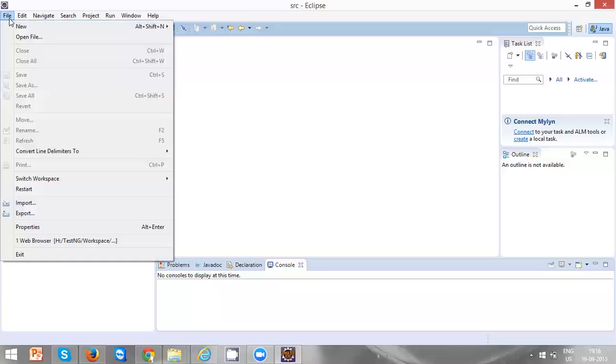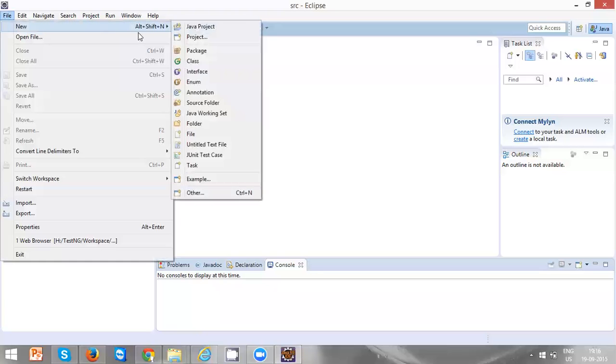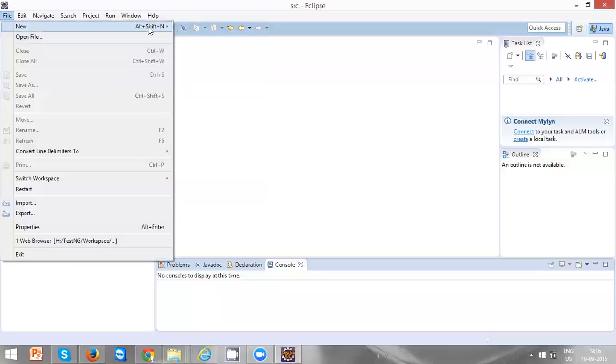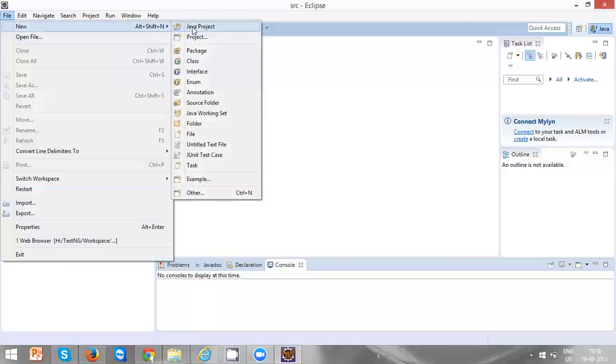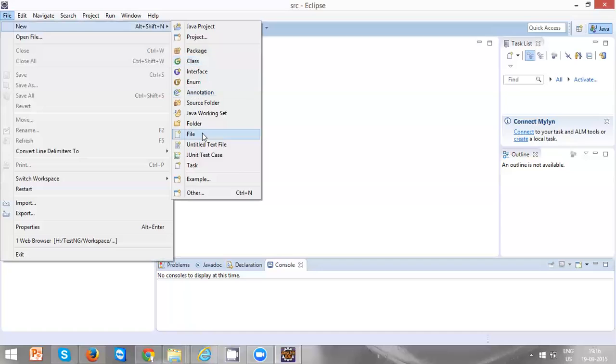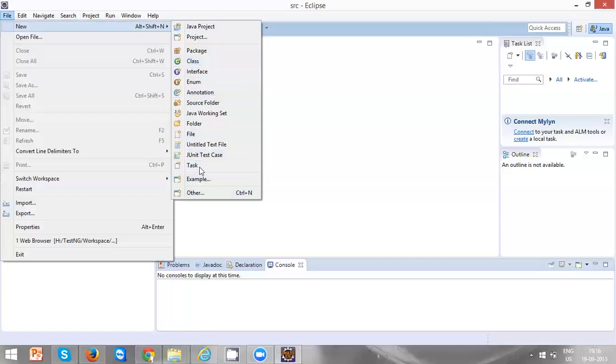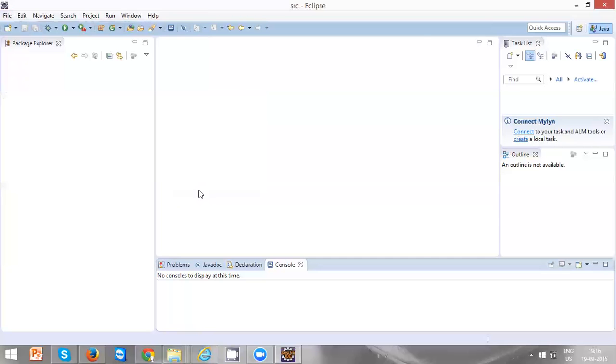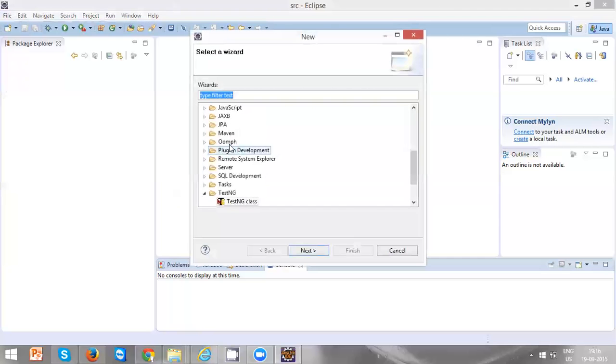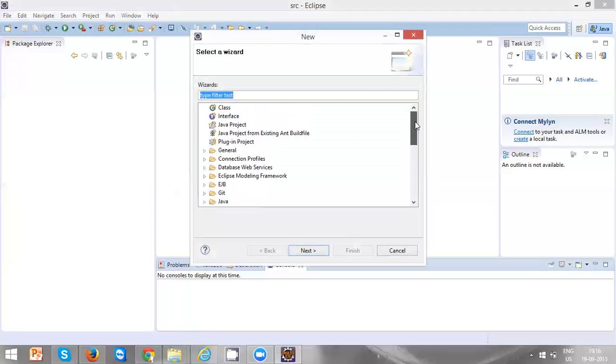There are chances that we can see the Java project here itself. If you are unable to see the Java project here, go to Other. You can see the Java project - scroll up and you can see the Java project here.